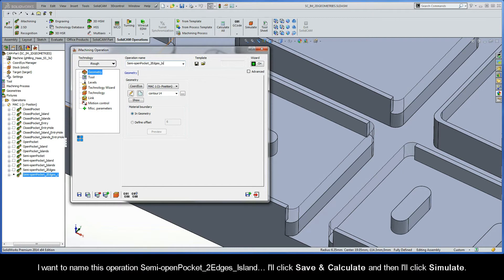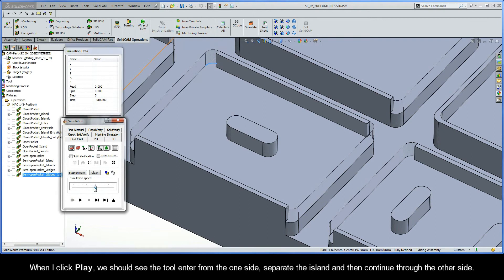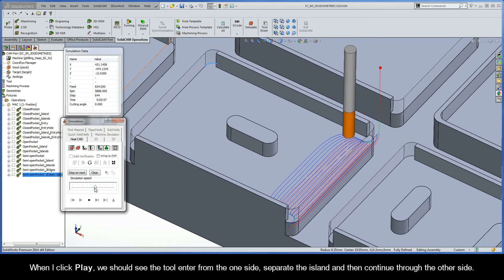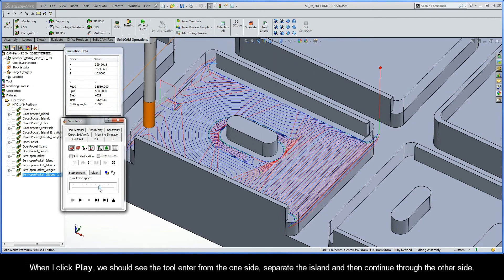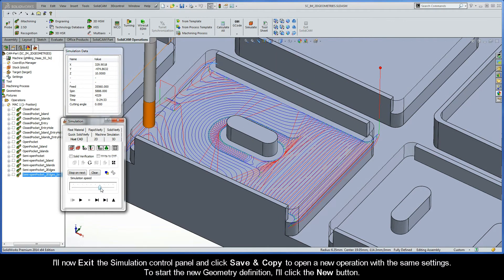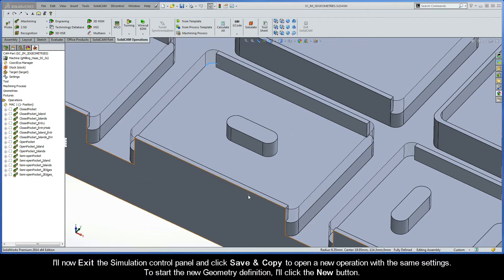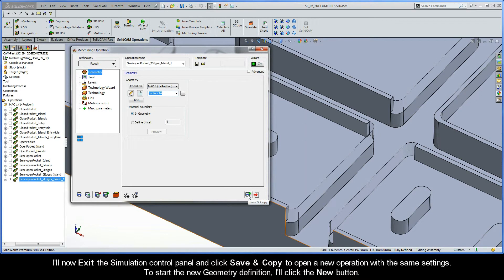I'll name this operation Semi Open Pocket Two Edges Island, then click Save and Calculate, and click Simulate. When I click Play, we should see the tool enter from one side, separate the island, and then continue through the other side. I'll exit the Simulation Control Panel and click Save and Copy to open a new operation with the same settings.